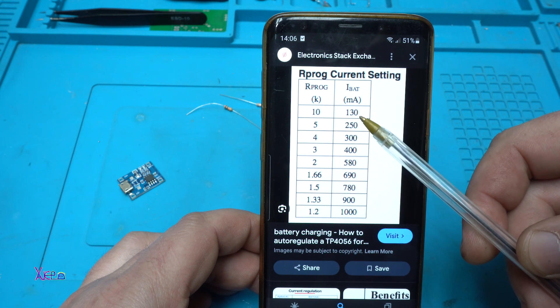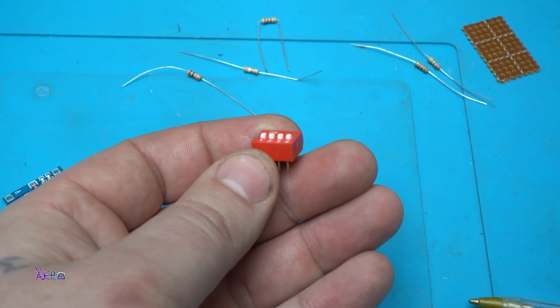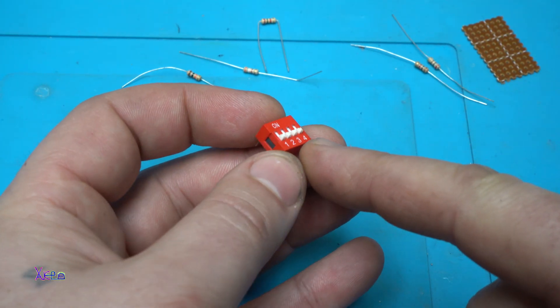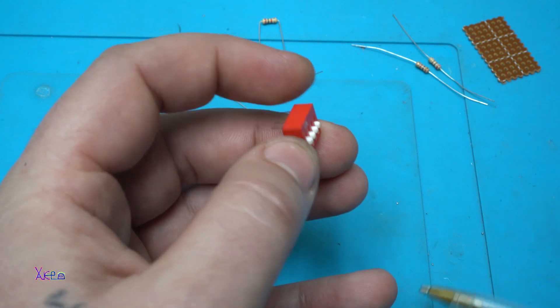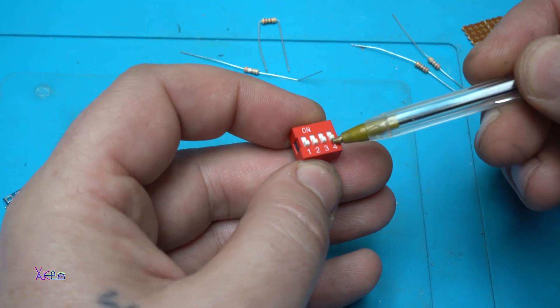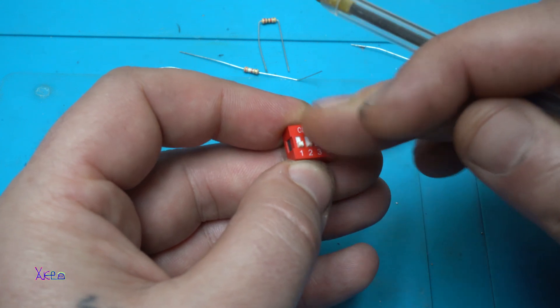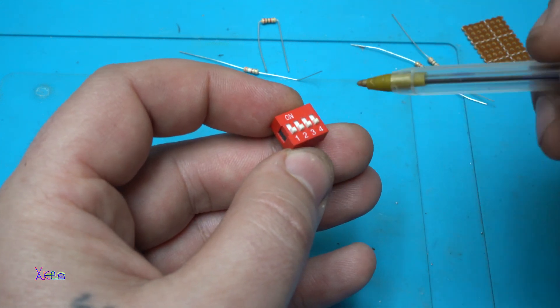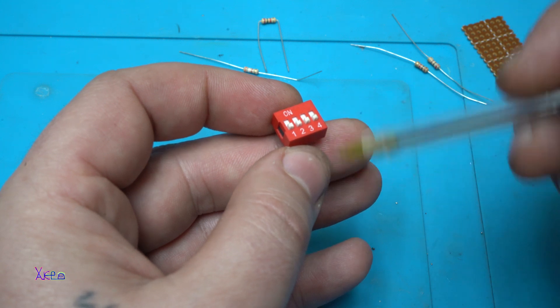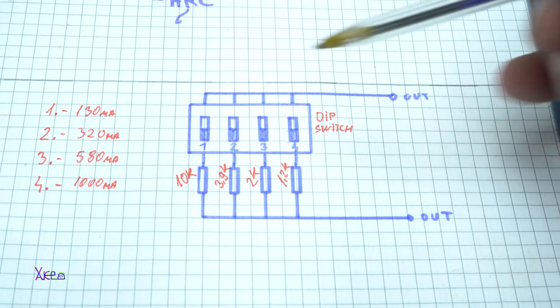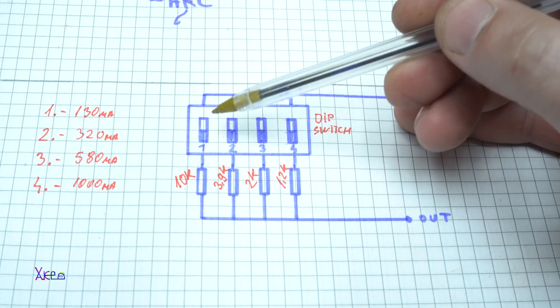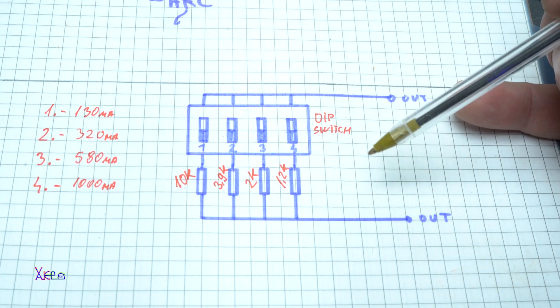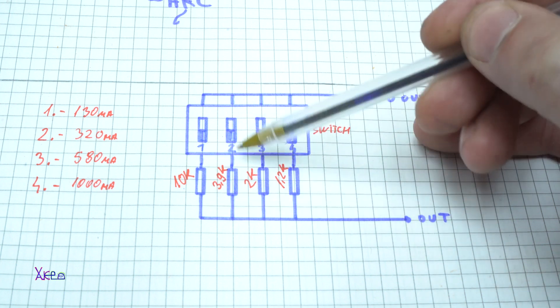I will use this DIP switch. It has four independent switches, and with those switches I'm going to control the resistors. Let me explain. Here it is, the DIP switch: one, two, three, four micro switches.